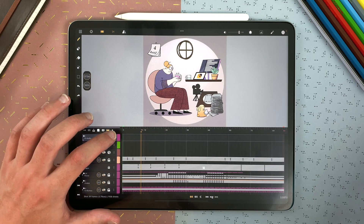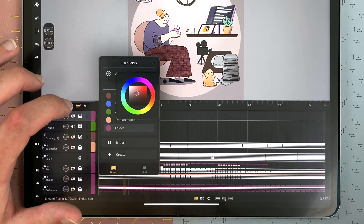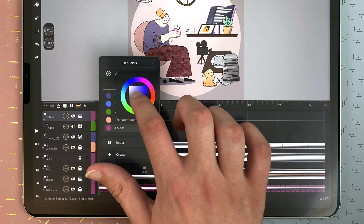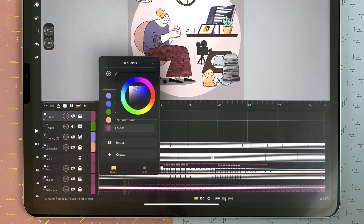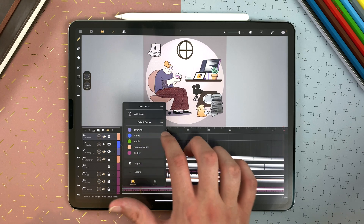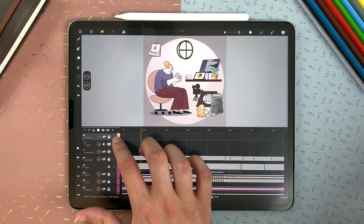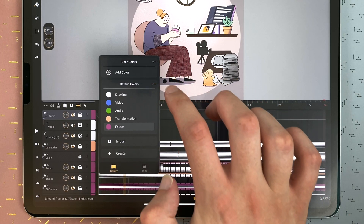Along with layer groups, a nice way to organize your shot in Calipeg is to use colors for layers. Tap on the color of a layer to enter the menu. You can see the default colors here, which you can change. If I set it to blue, the drawing layer will change its color, and it will be applied to all drawing layers for which you didn't change the color. You can tap on different colors to change the color of your layer. At any point, tap the menu and reset your default colors.